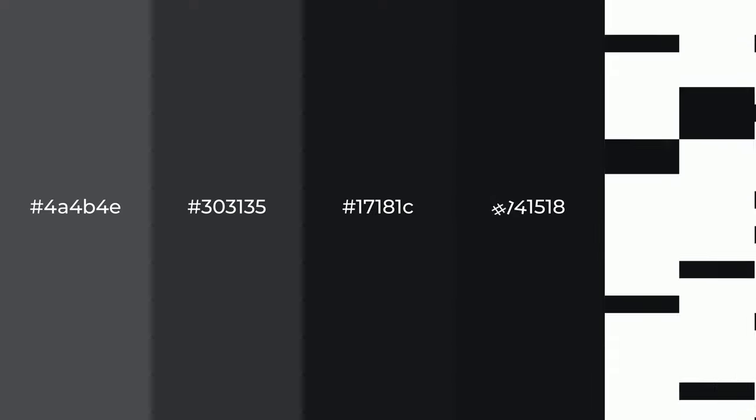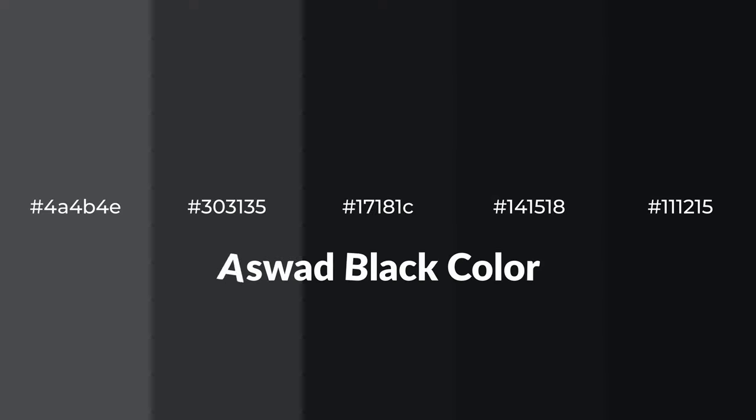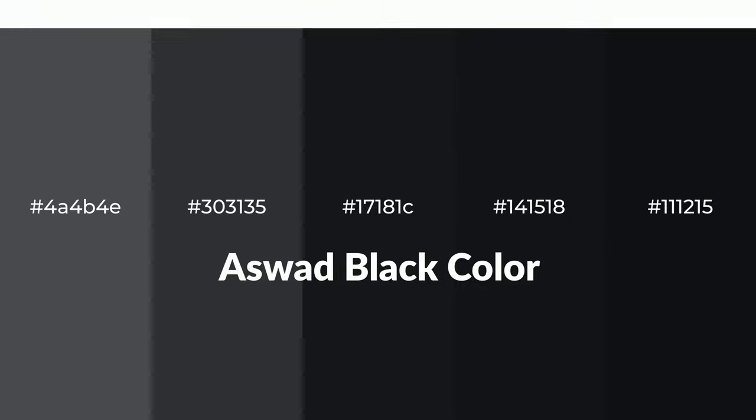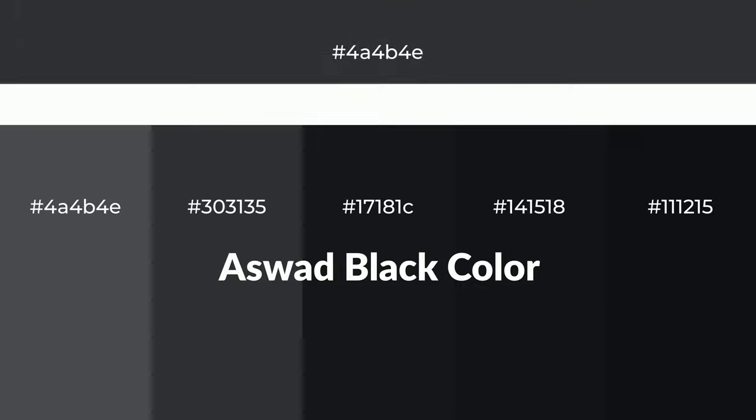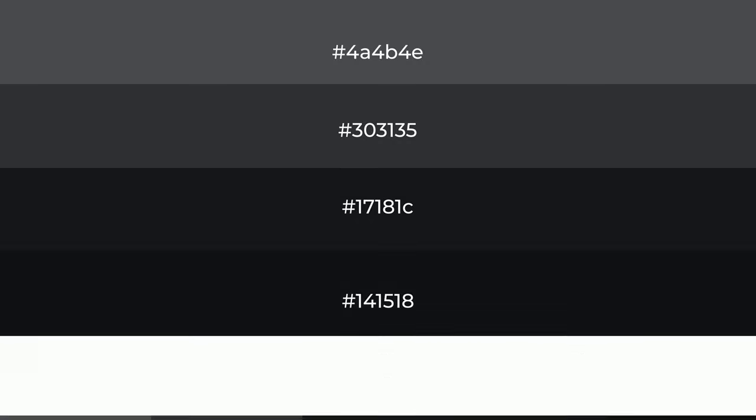Cool shades of Aswad Black color with gray hue for your next project. To generate tints of a color, we add white to the color, and tints create light and exquisite emotions.